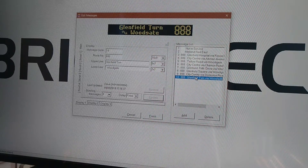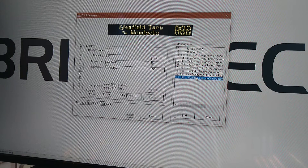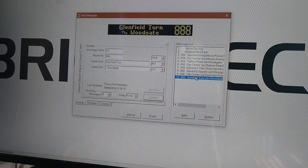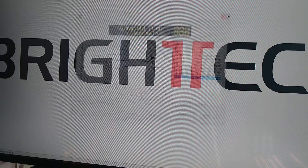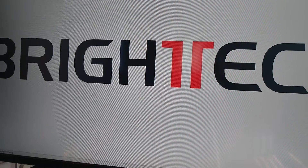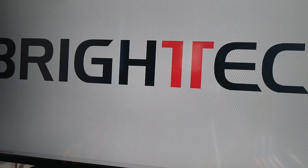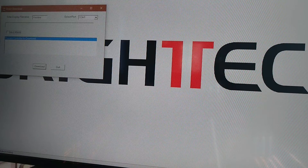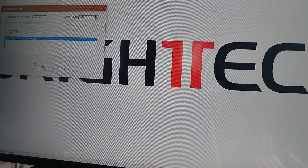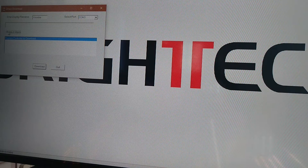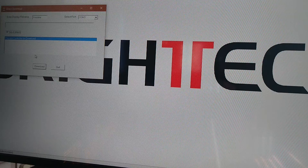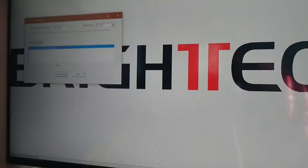Welcome to part two of my video on how to reprogram a Bright Tech destination using Windscreen 3. We've done our destinations and I'm going to close this, go to Output, go to Direct, Comms 3 Mix and Match.